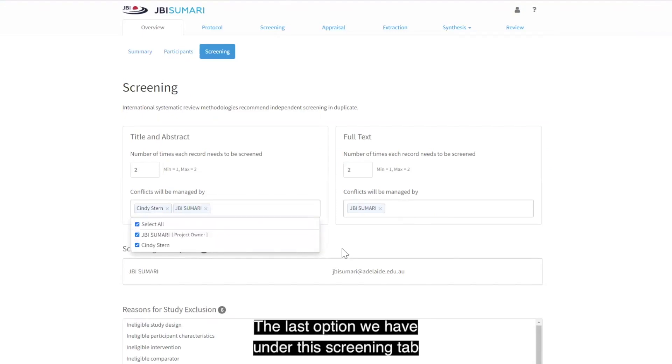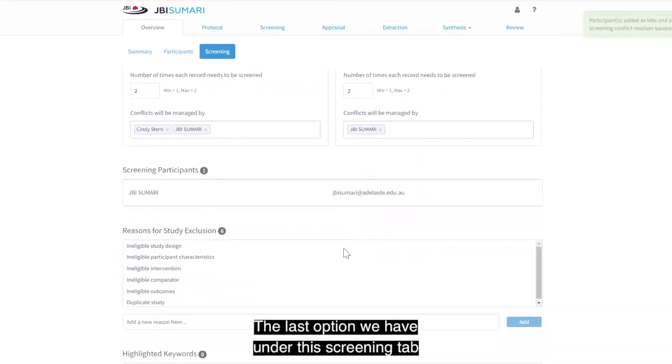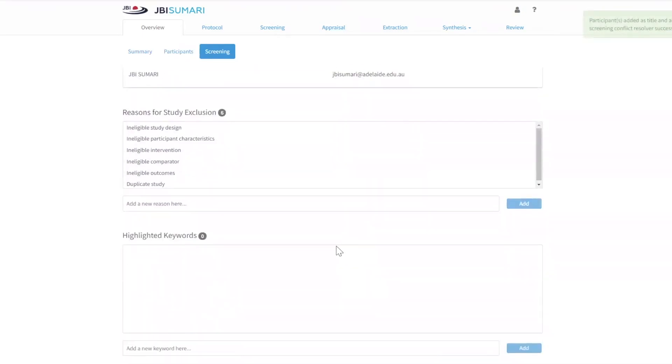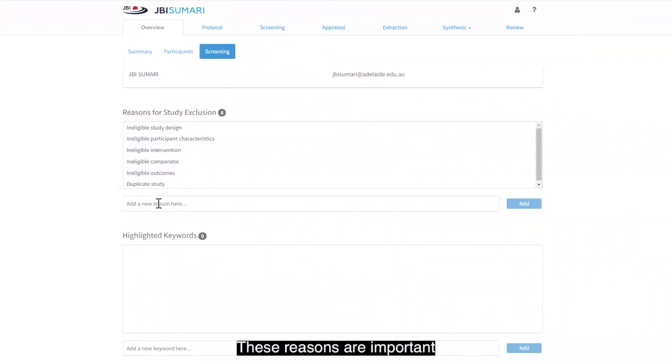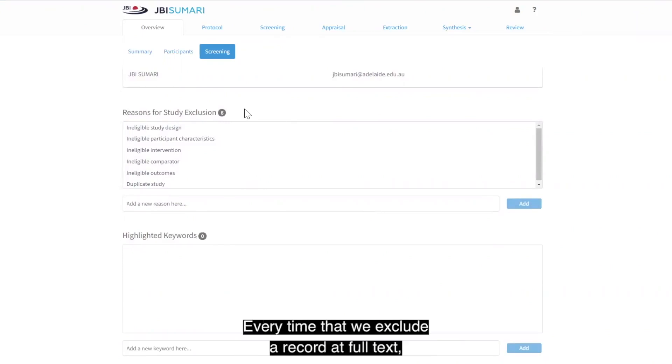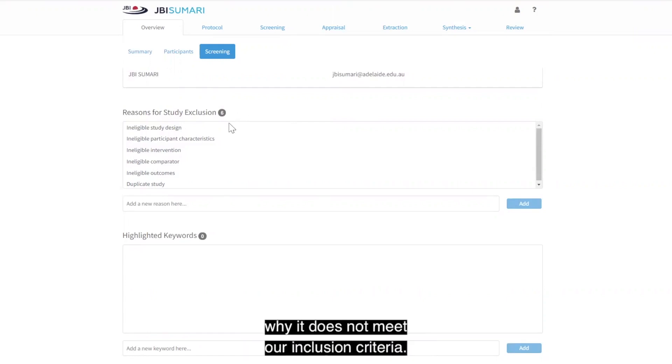The last option we have under the Screening tab is the Reasons for Exclusion. These reasons are important when we come to full text screening, which is detailed in a different video in this series. Every time that we exclude a record at full text, we need to specify a reason why it does not meet our inclusion criteria.